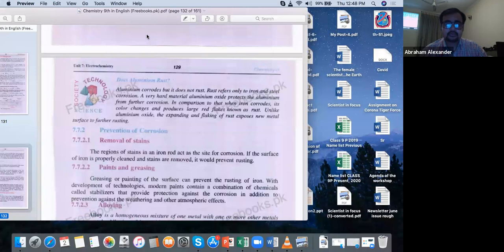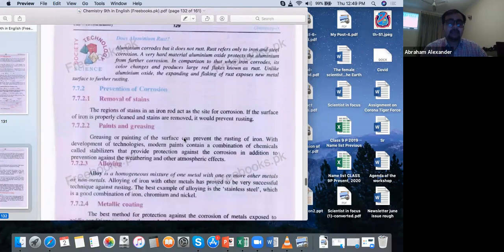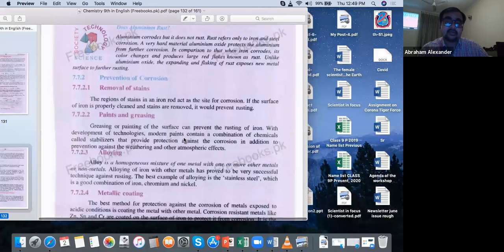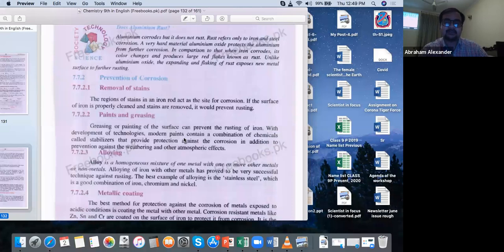How do we get safe from rusting? Corrosion happens to all metals; rusting is specifically for iron. Now, the first method to prevent corrosion is removal of stains. The first condition for rusting was the presence of stains and dents. Where there are stains and dents, the rusting process starts. So remove the stains — don't give it an anodic region. When there is no anodic region, the reduction and oxidation process won't happen, electrons won't be released, and rusting won't occur.